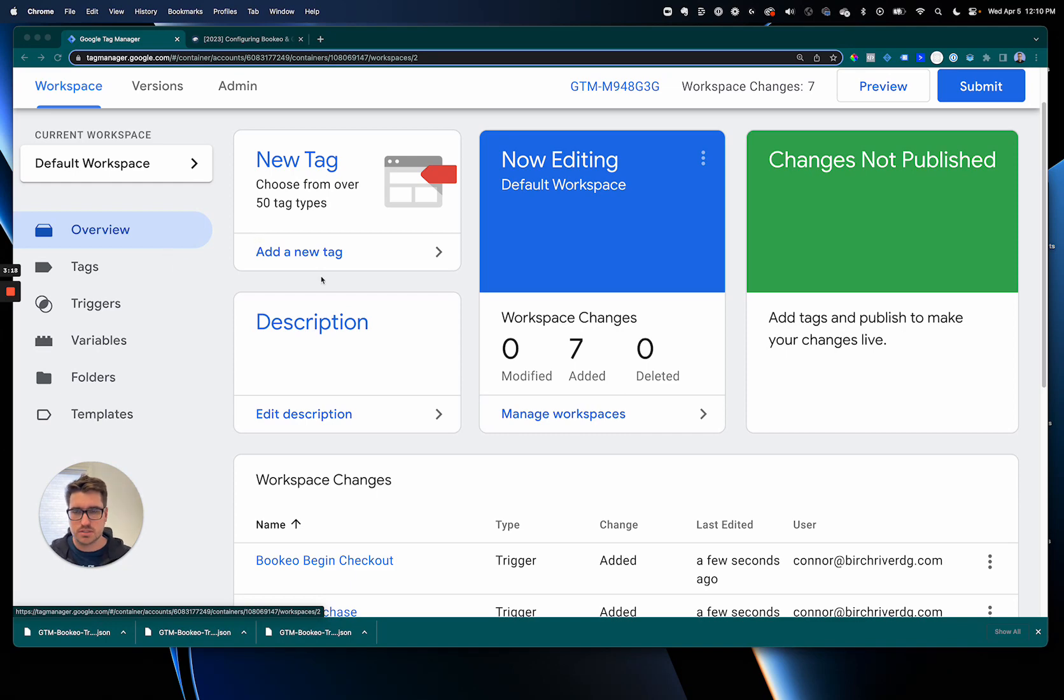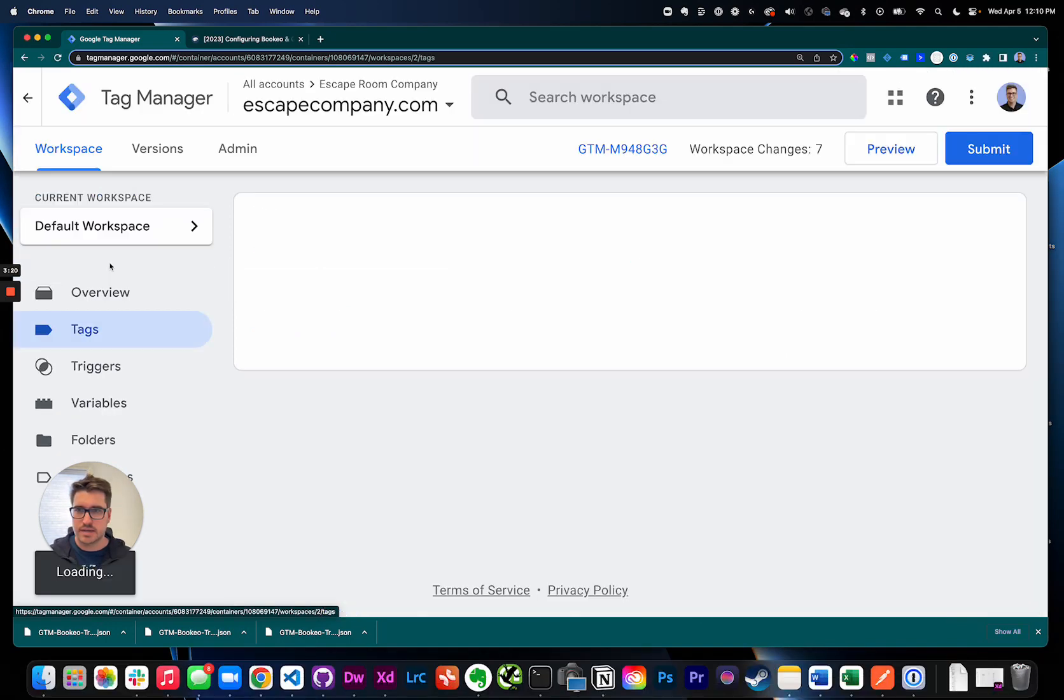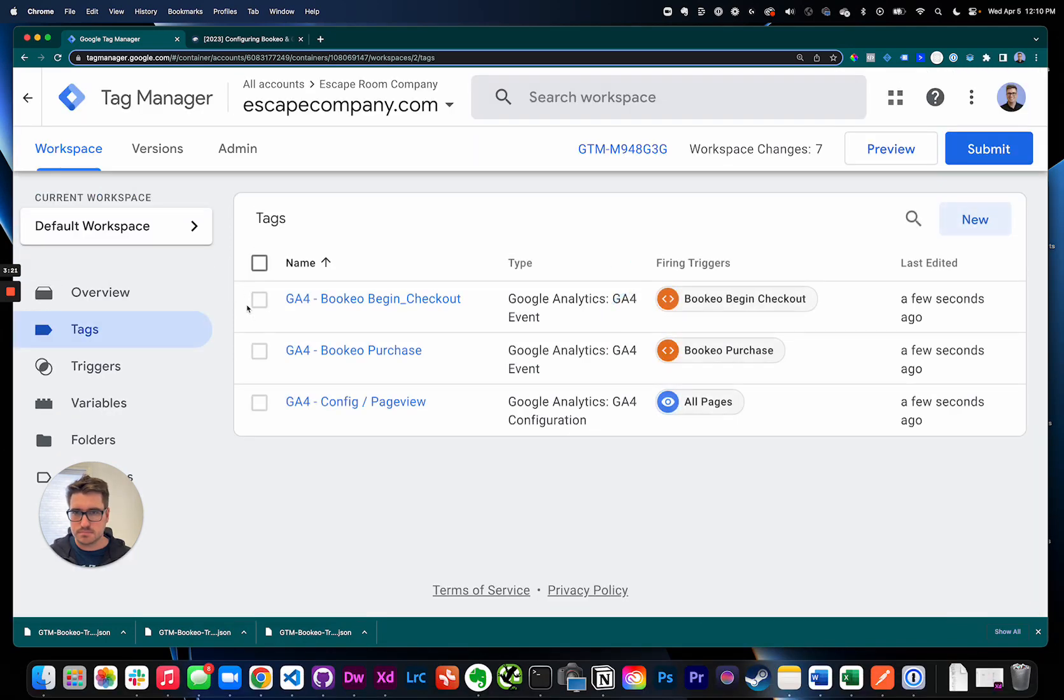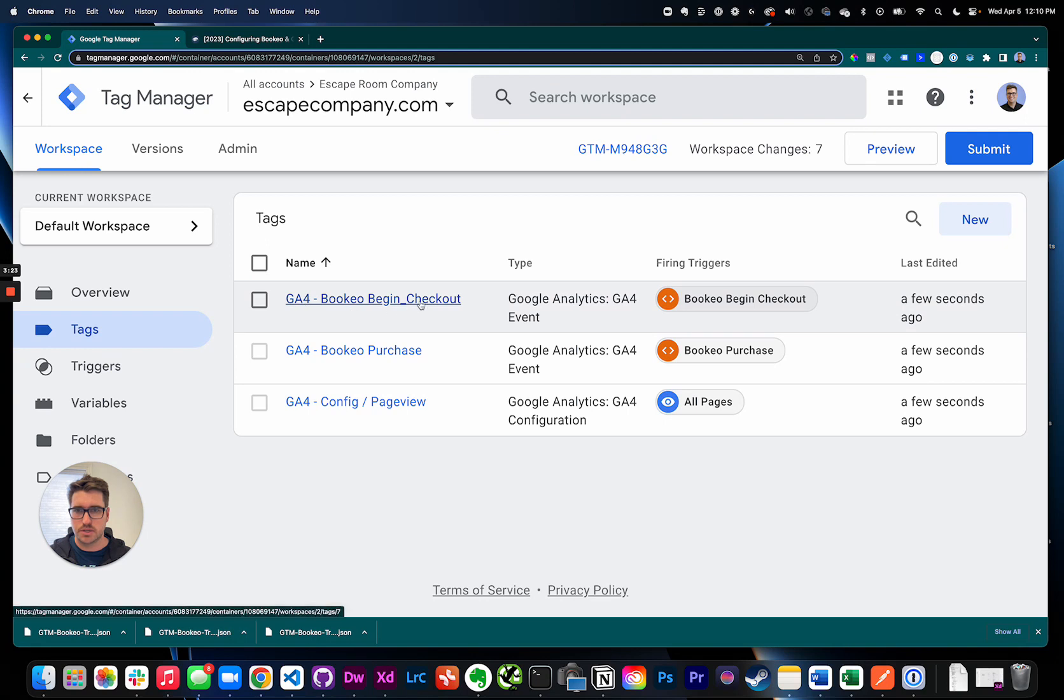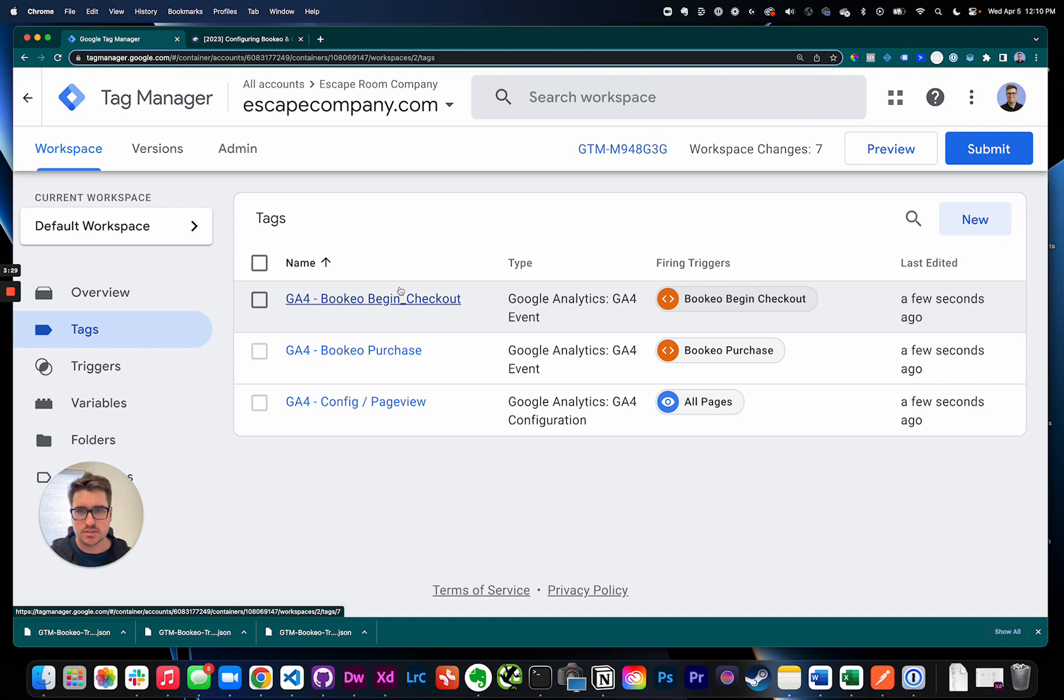Follow along with me for just a few more minutes. So in tags we have the GA4 Bookio begin checkout. So every time someone gets to the point where they have to put in their credit card details, this will get sent to Google Analytics 4.